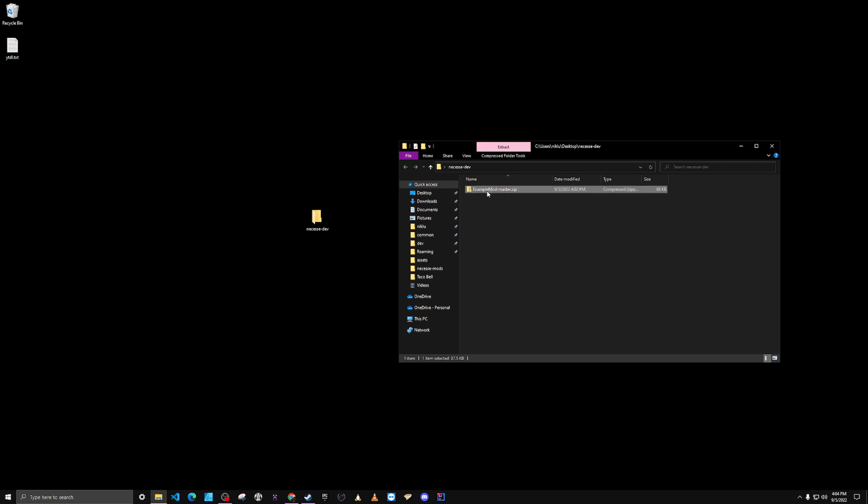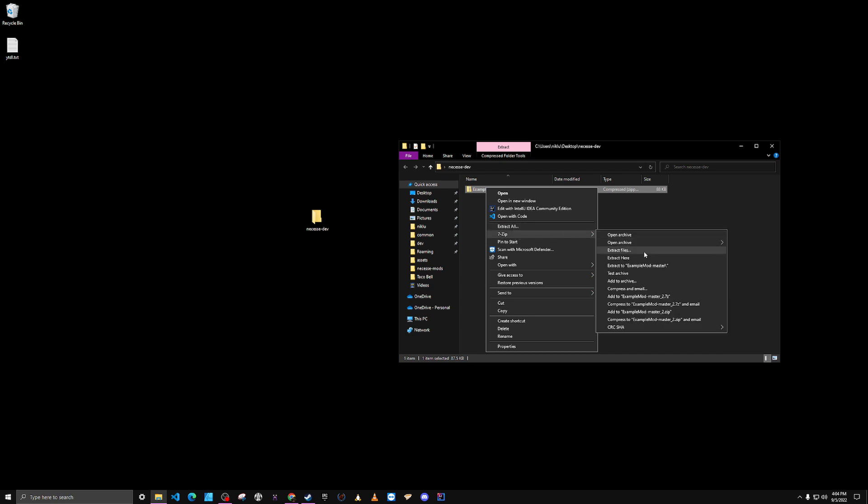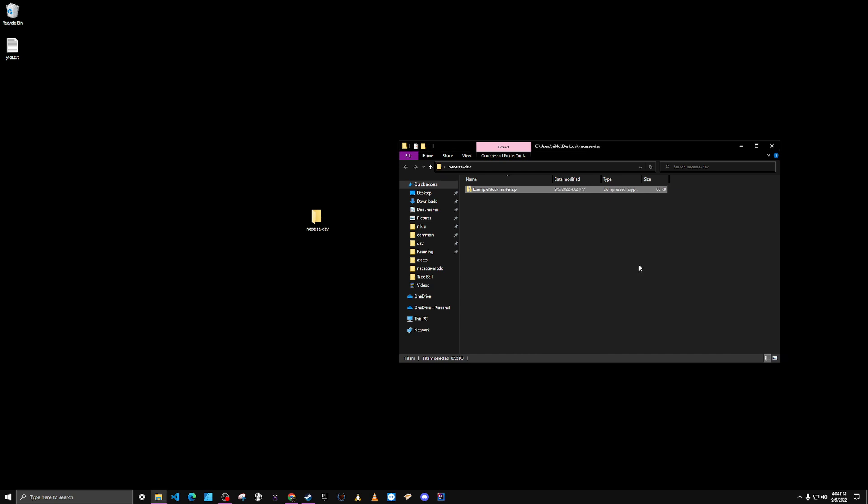So let's go ahead and extract that. We're going to right click, extract all, that's usually built into Windows, but I'm going to use 7-zip to extract it into this folder. That's a technical thing, you can figure that out.